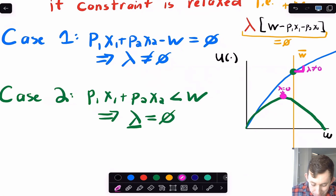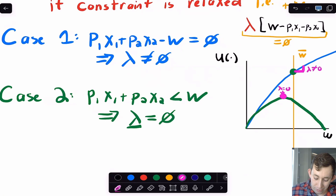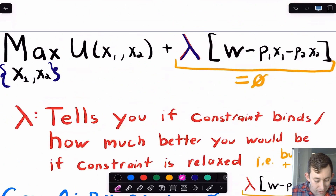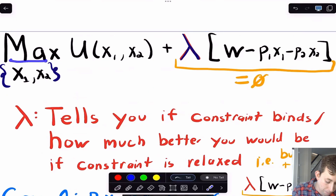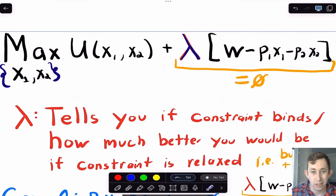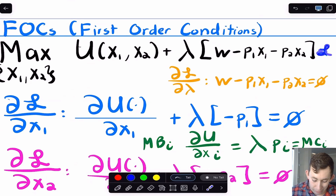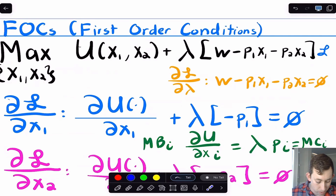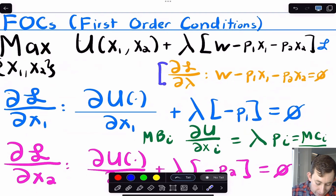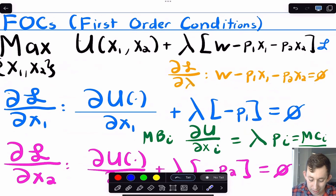I'll cover this again in the next video, but the main takeaway is: when you set up the Lagrangian, you say max (or min) over your choice variables of the objective function plus lambda times the constraint set equal to zero. Now let's go over an example. Using utility maximization, here's the Lagrangian — I'll call it fancy L. For first order conditions, I can take the derivative with respect to each thing I'm choosing: x1, x2, and also lambda (which gives back the constraint).